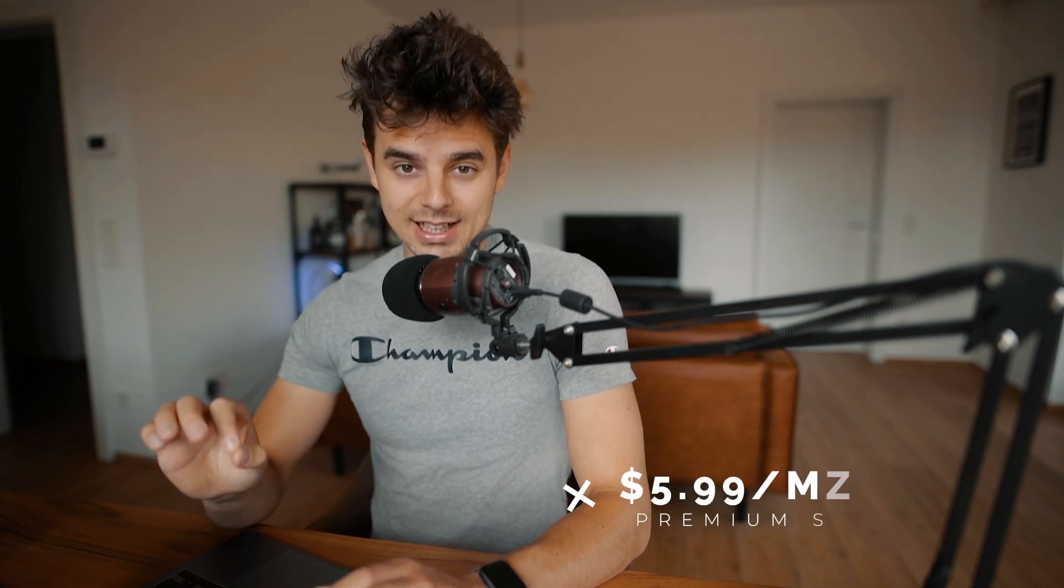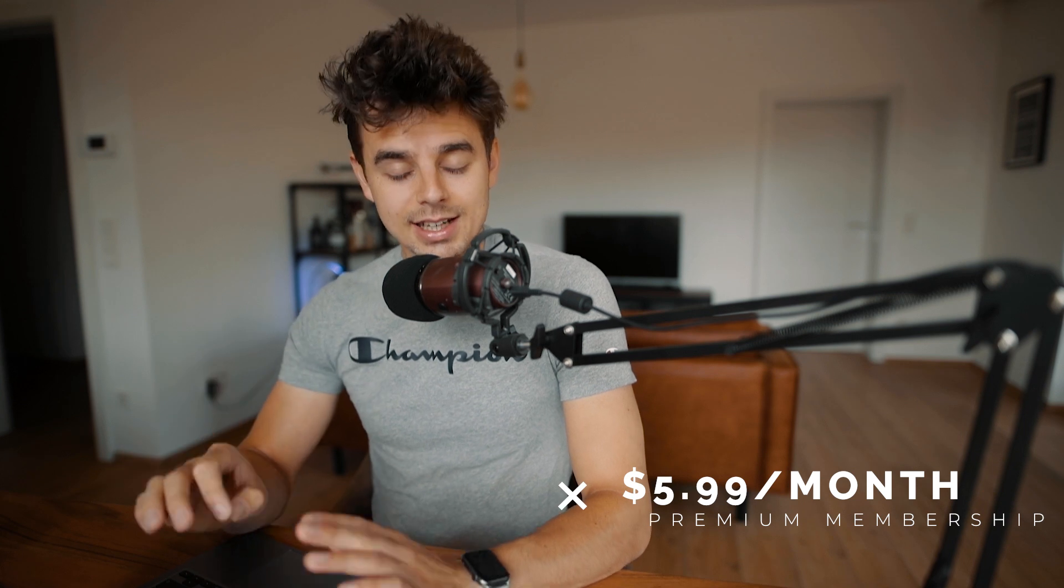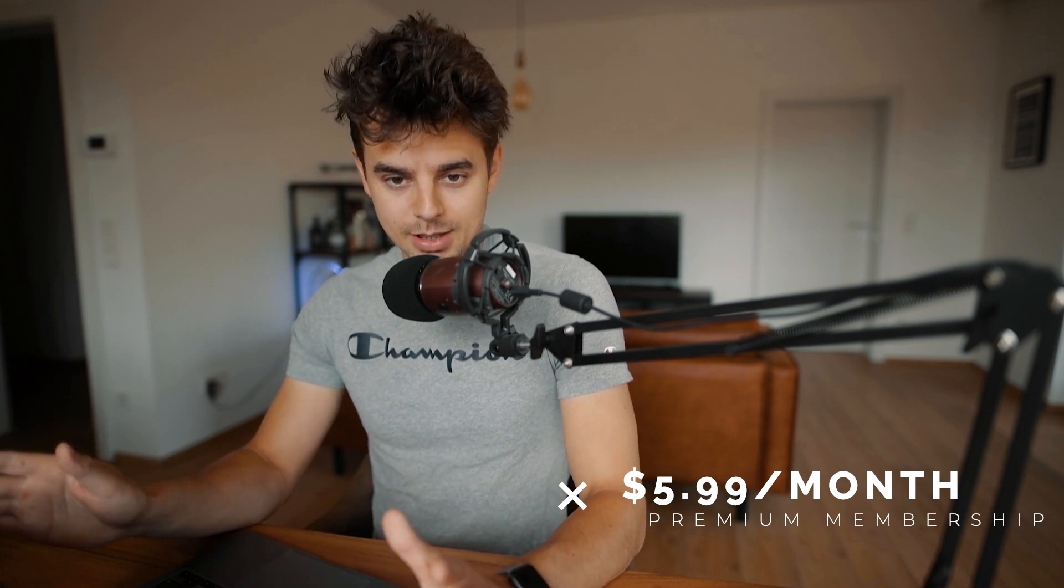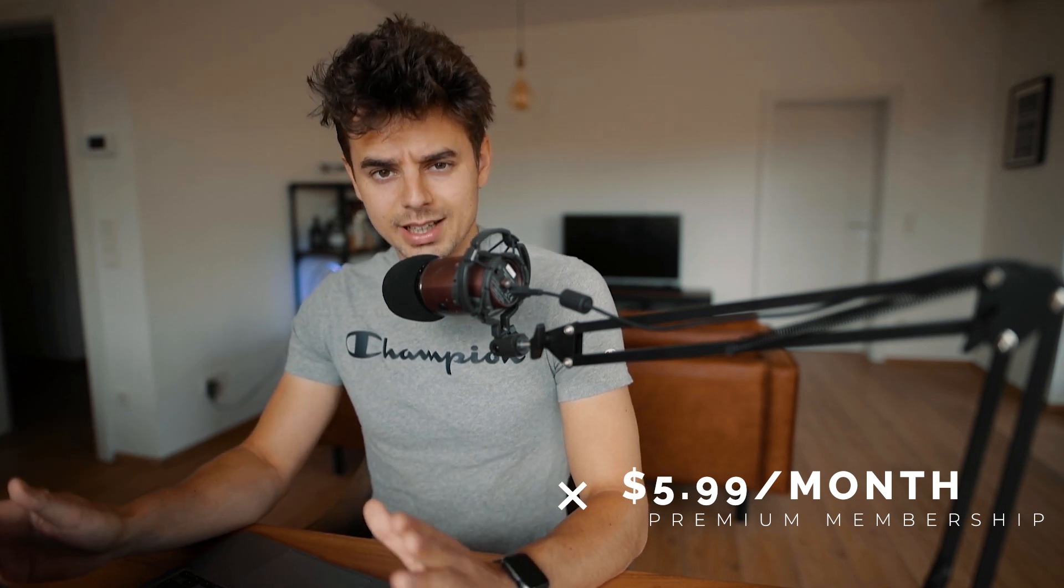That's basically it for today. I hope you enjoyed it and I'll talk to you guys in the next one. Peace.